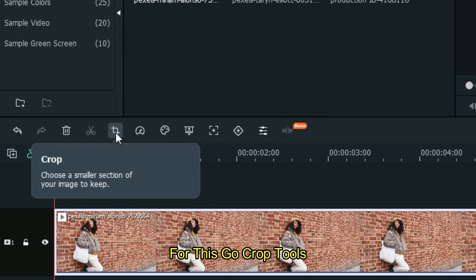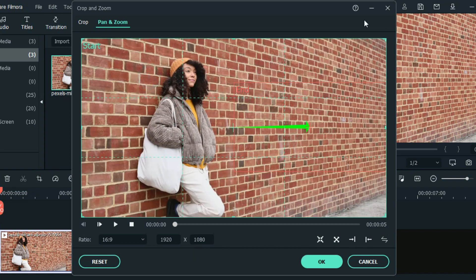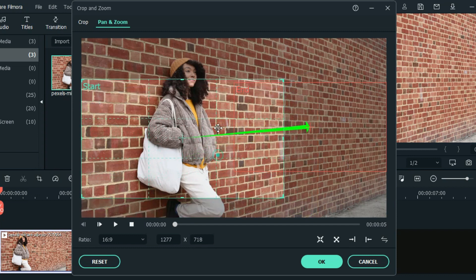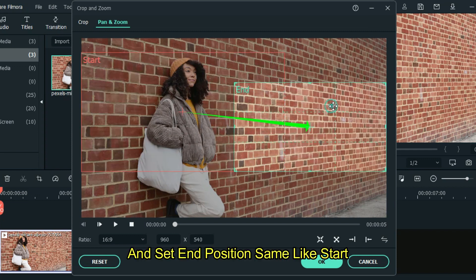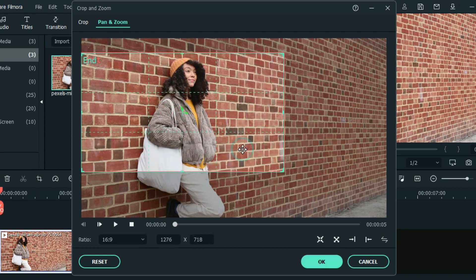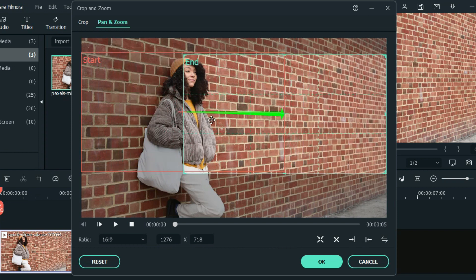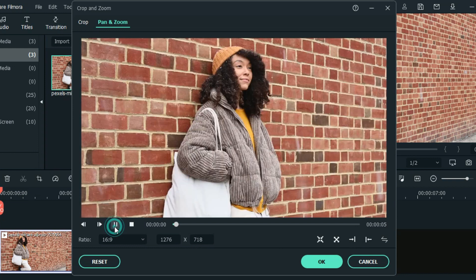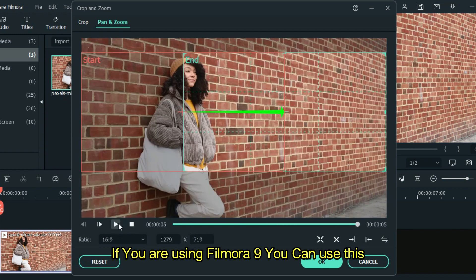Let's start with crop tools. Go to crop tools, then go to pan and zoom. Set start position like this, and set end position the same as start. Then drag to the right side. Let's take a preview. If you are using Filmora 9, you can use this.